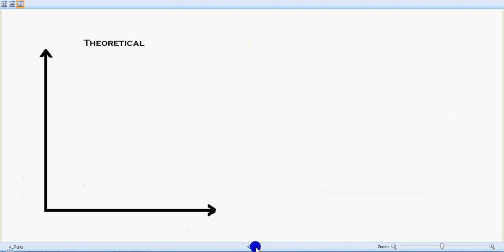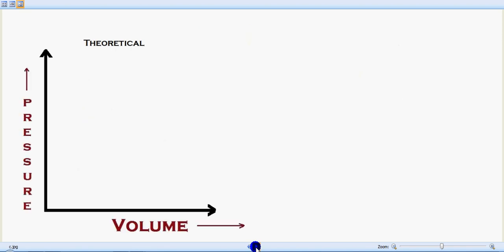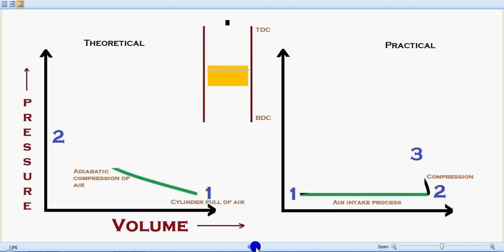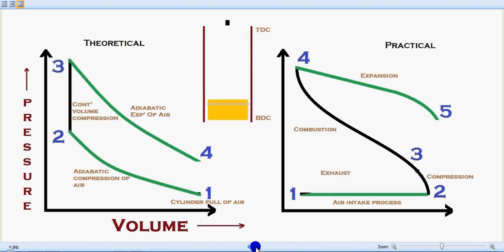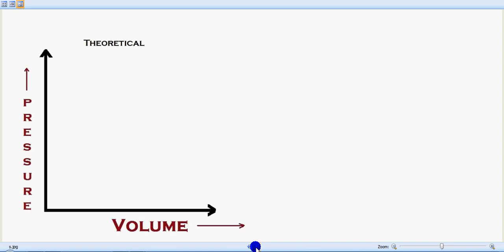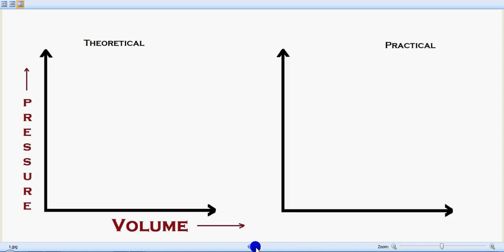Hi guys, welcome back to TechFreaksInfo. Today let's learn about the Auto Cycle with the help of an animation. It's a pressure-volume graph, and the piston movements will also be explained. The theoretical and practical concepts both use a PV diagram, where volume is on the x-axis and pressure is on the y-axis.